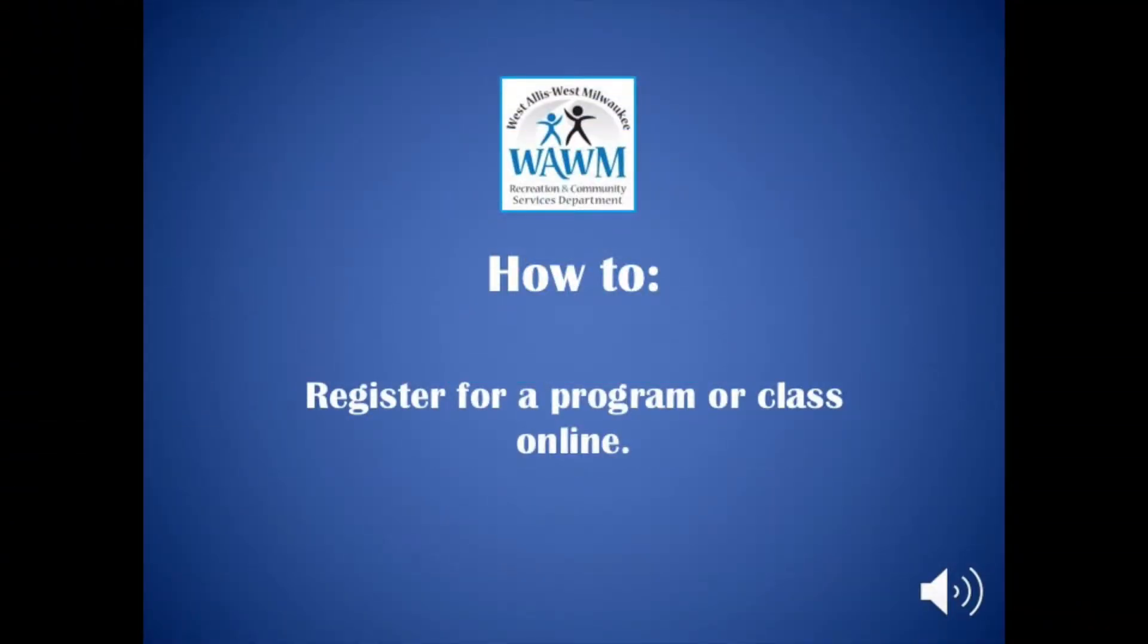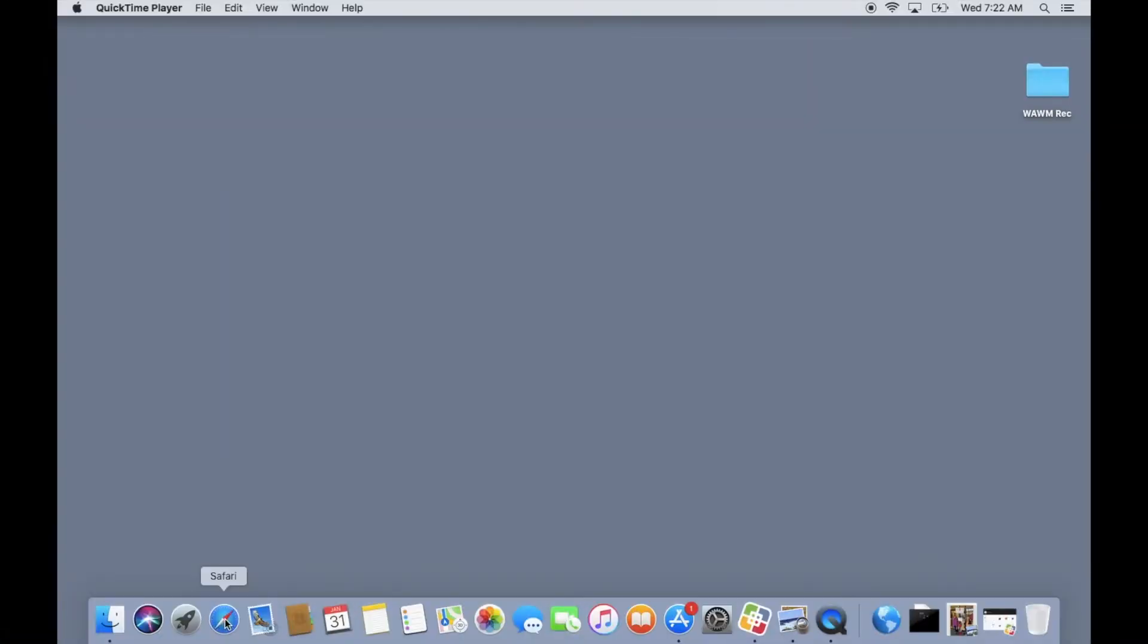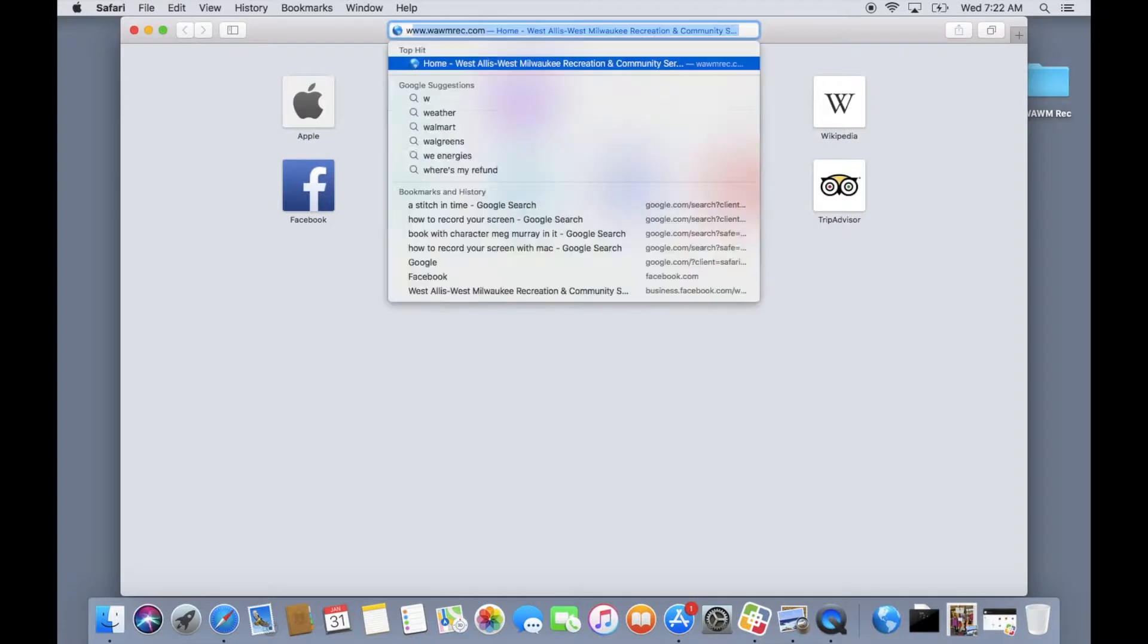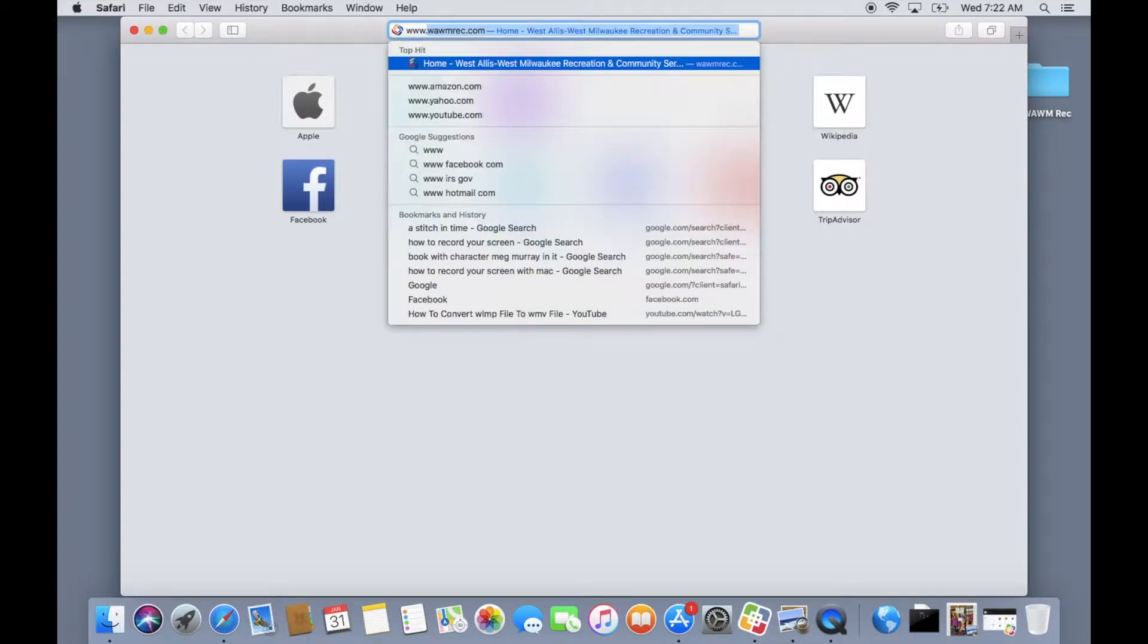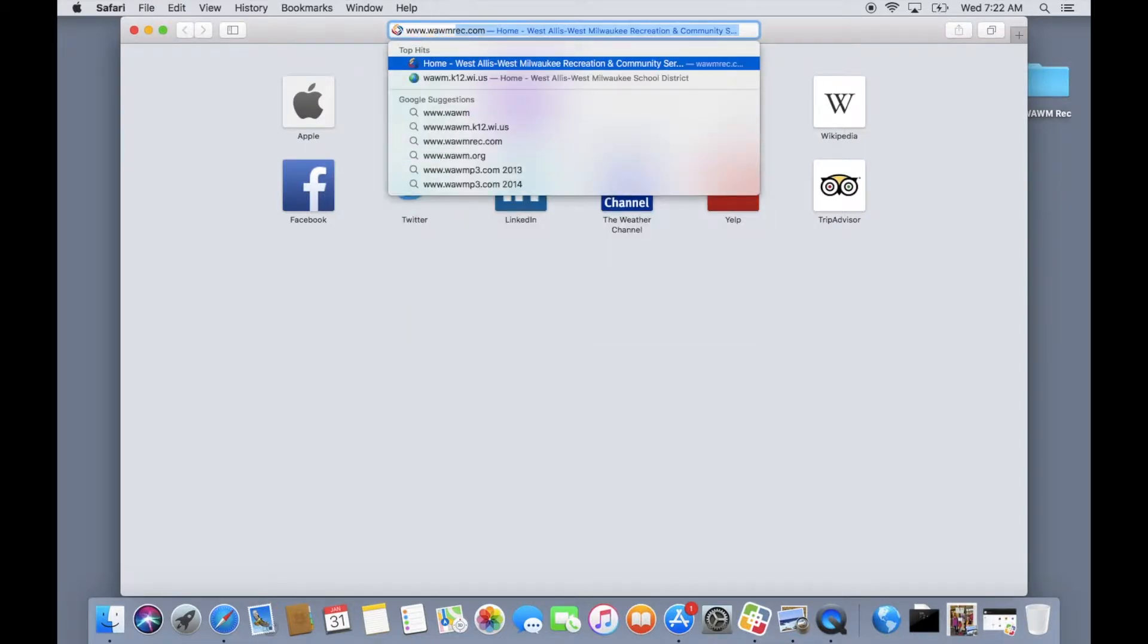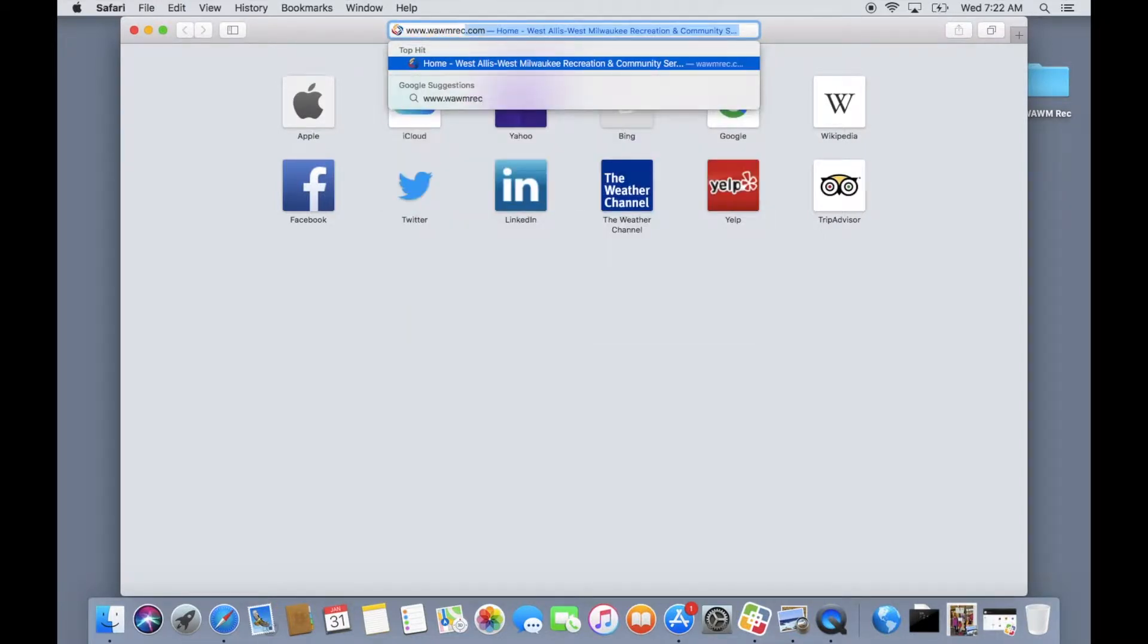In this video I will show you how to set up an account and register for a class through our online system. To start, open your preferred browser and go to our home page. In your browser bar type in www.wawmrec.com and hit enter on your keyboard.